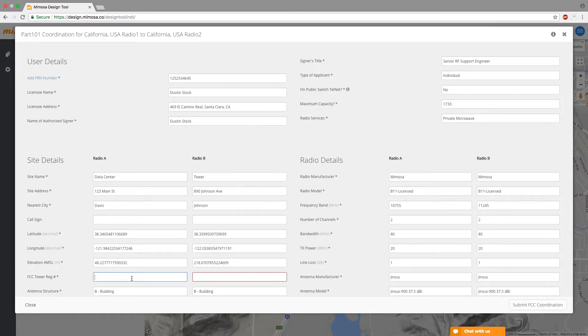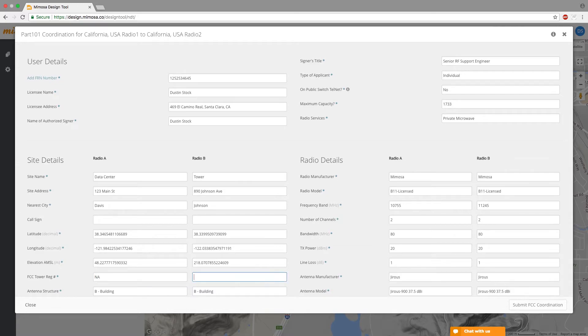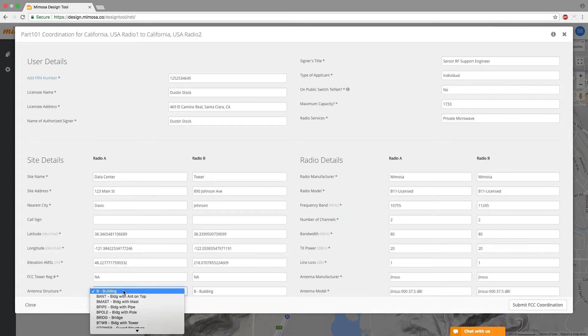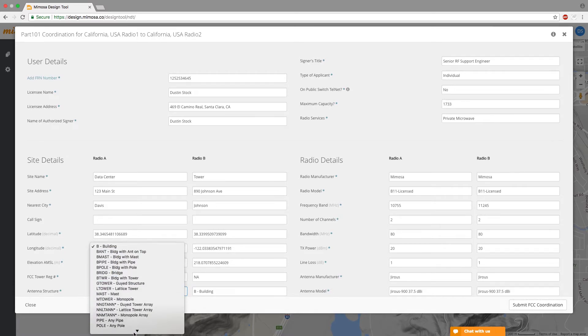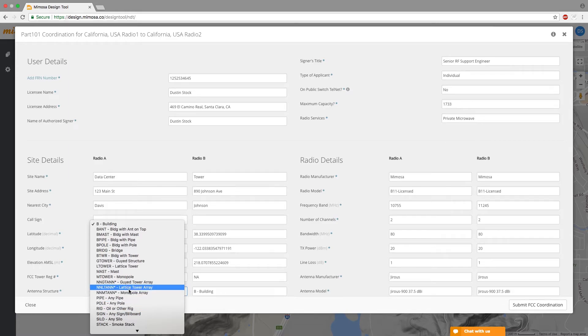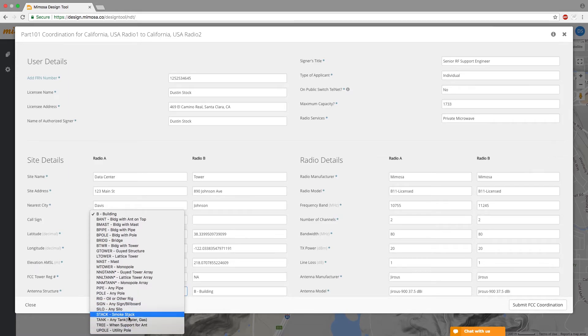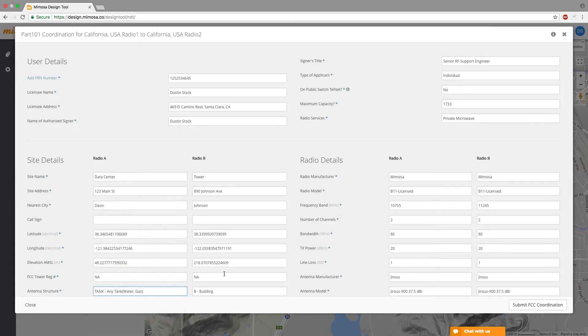The registration number again is also if they are registered with the FCC you have to put that there but a lot of the times the towers aren't so just put NA if it doesn't matter or you don't have that information and then you just choose what type of tower or building you're on so we'll just choose tank for water tower and G tower for guide tower.